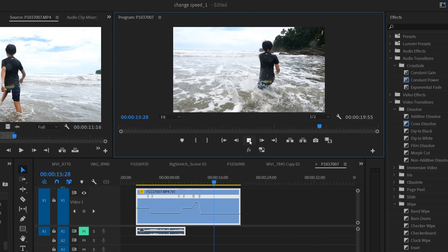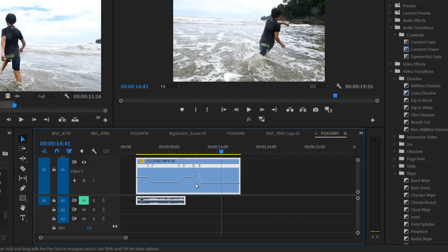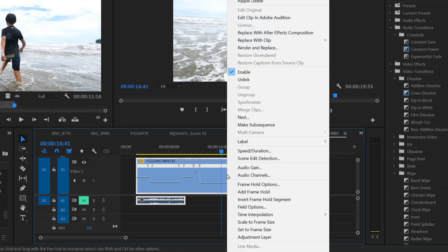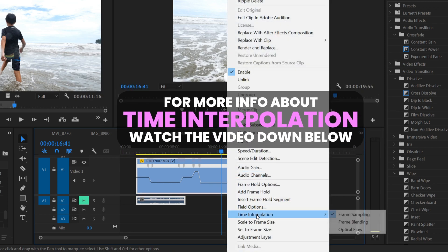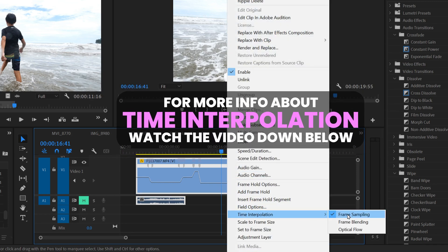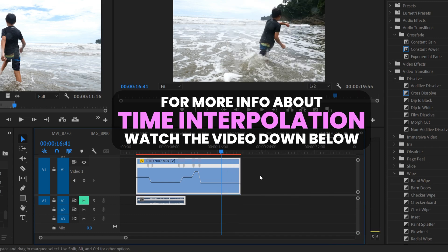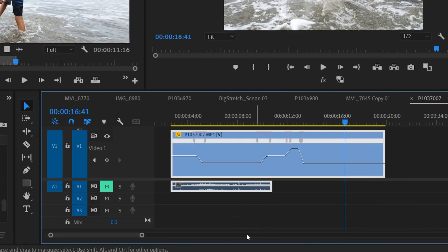And once again you can still mess with time interpolation. This time just right-click and go right here to Time Interpolation and pick the one that you think best fits your footage.